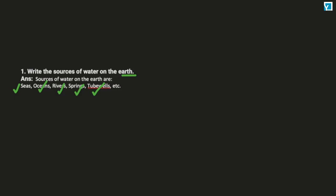You can also write more from your own knowledge. These are the major sources. You can also write lakes. And underground water that comes out with the help of pumps also acts as a source of water.